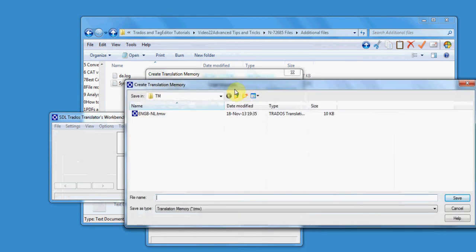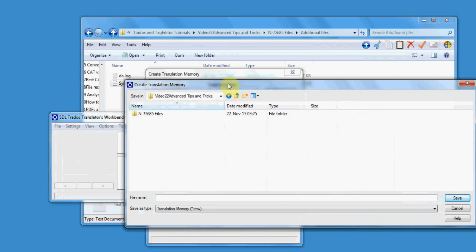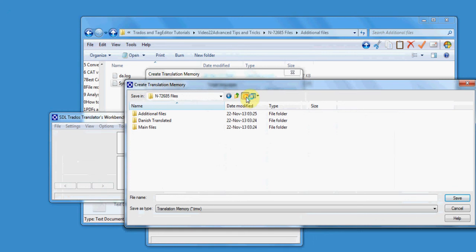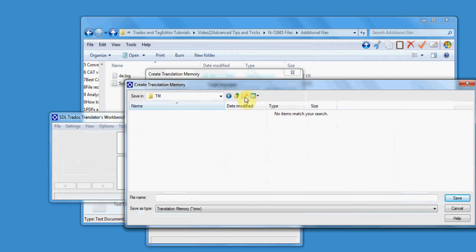Navigate to the folder where you want to store your translation memory. It is always recommended to create a new folder for storing all five files of the translation memory.